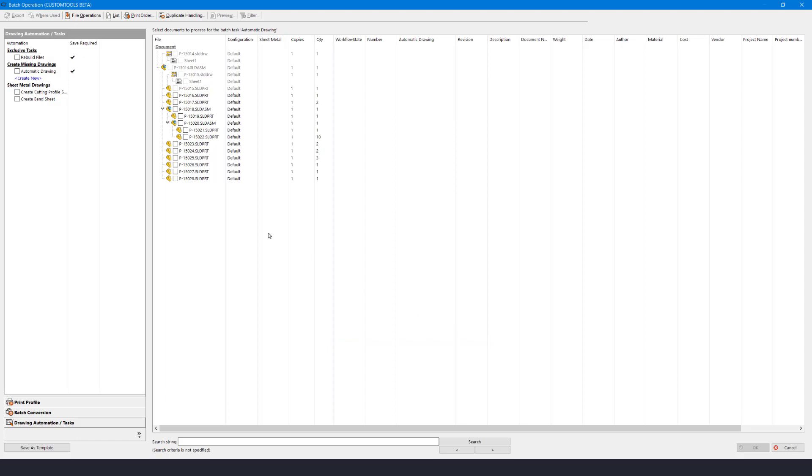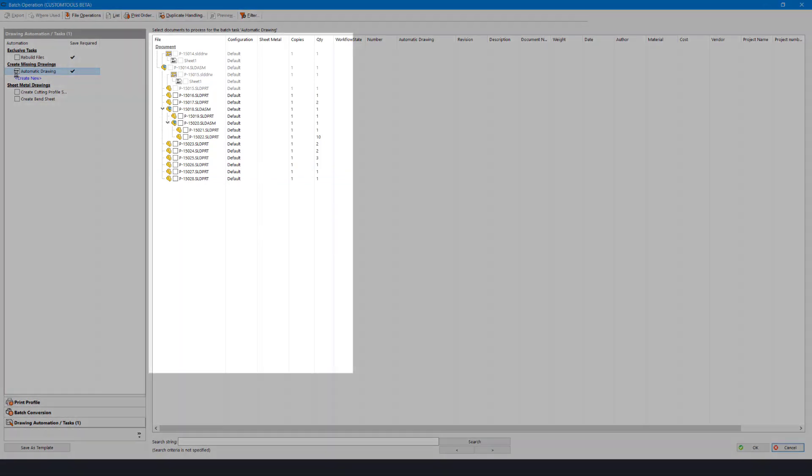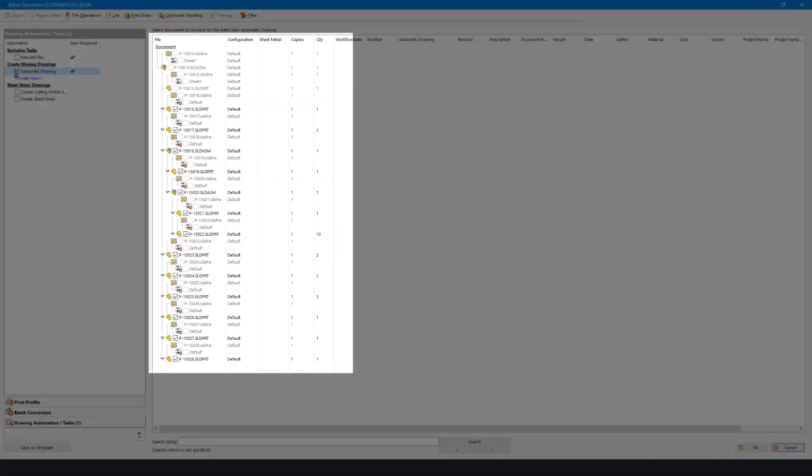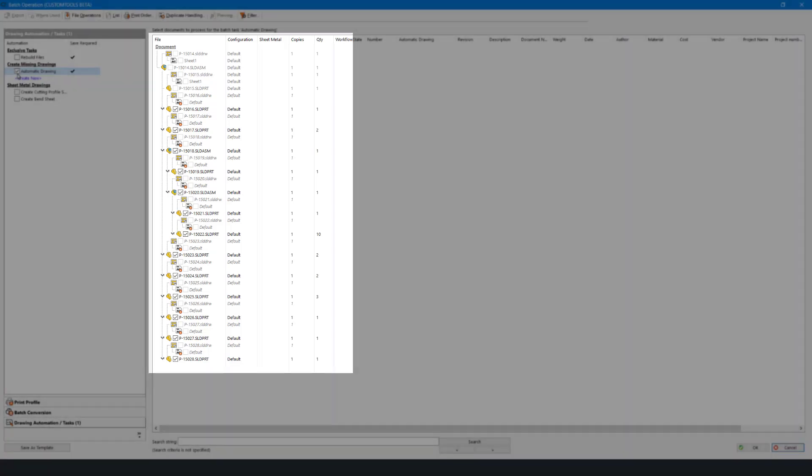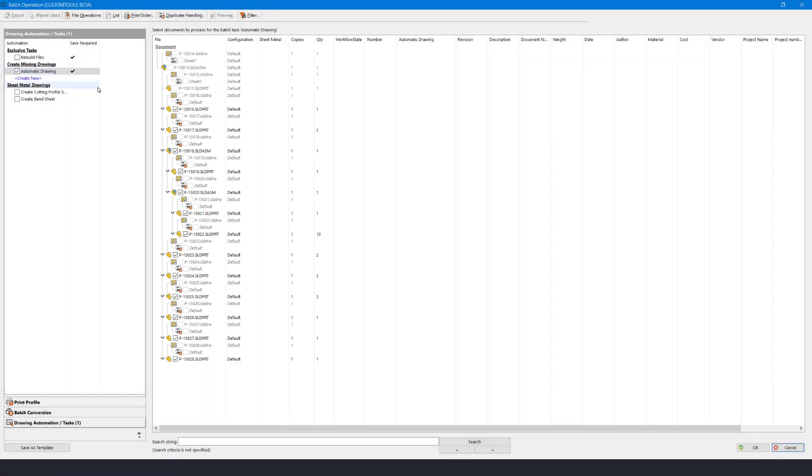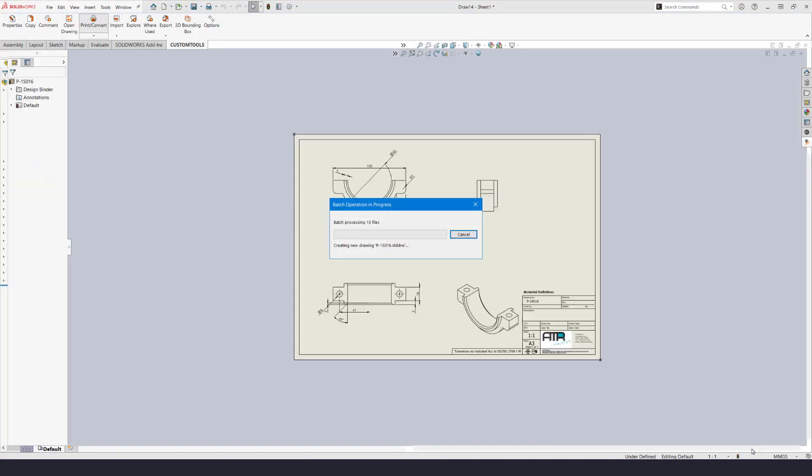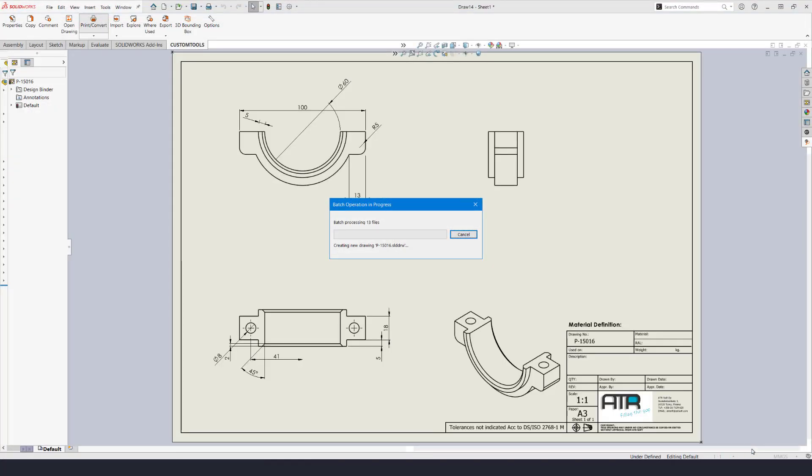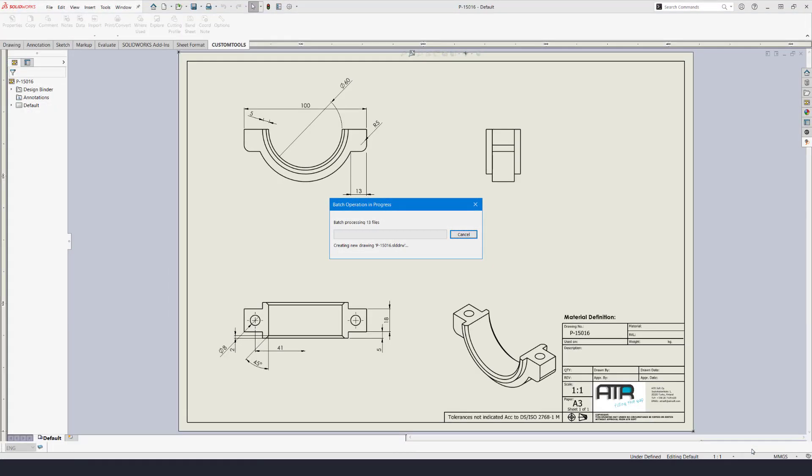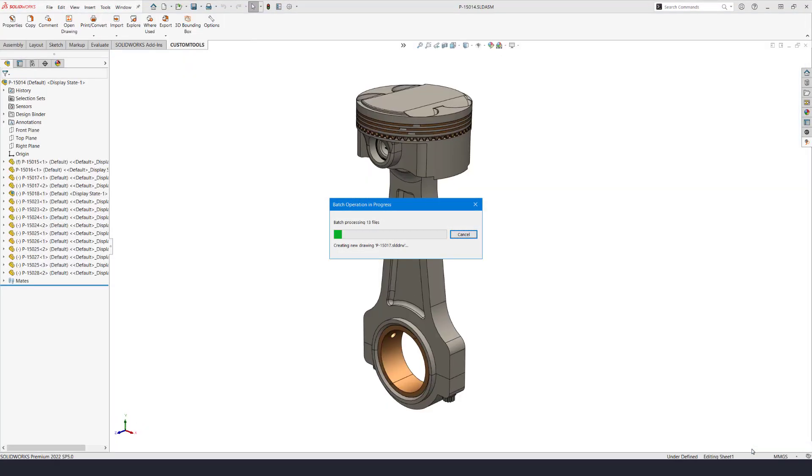Now we can select the rule under Create Missing Drawings. In the list view we can see that drawings are now added with cursive text indicating that these are new items. Finally I can run the task by pressing OK and the drawings are then created for me.